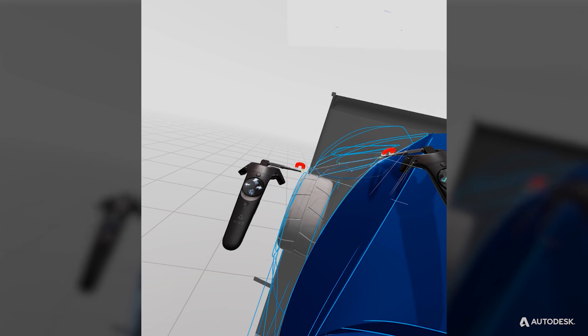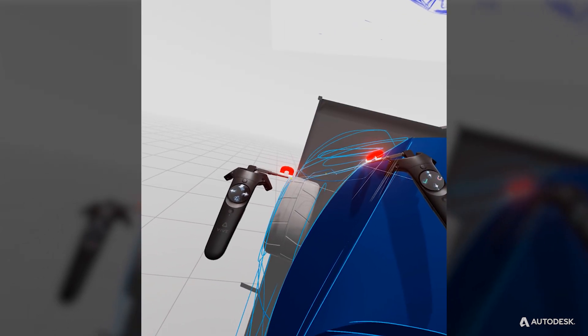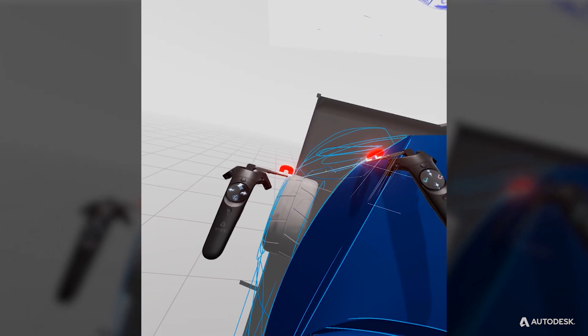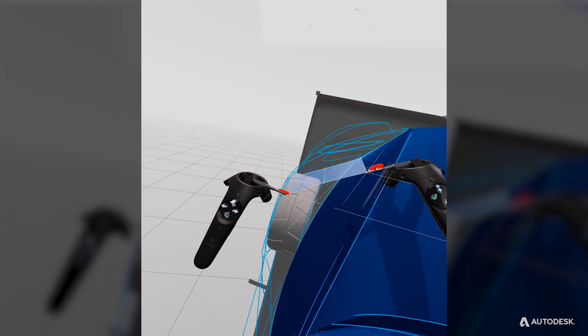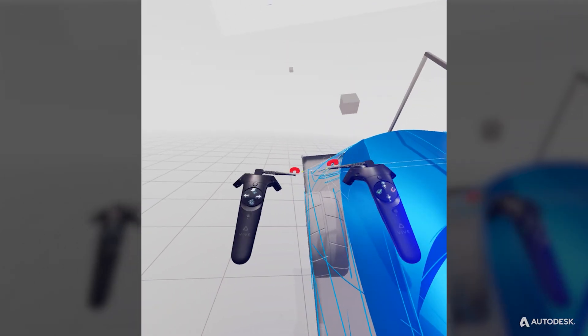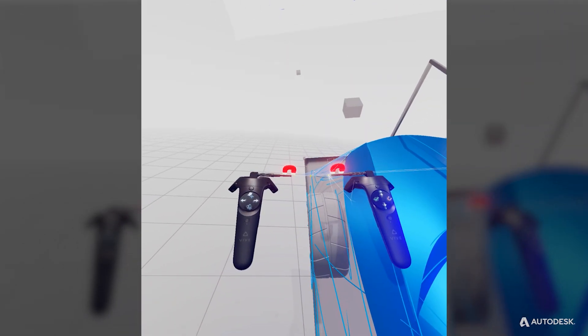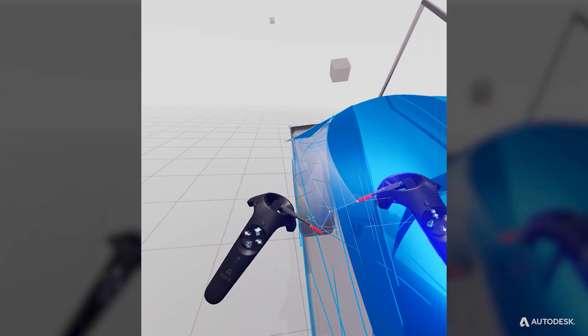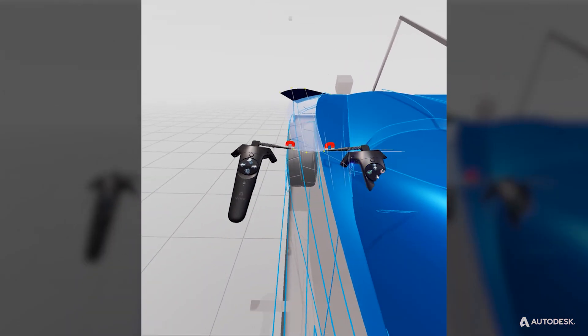The angle of your pointers matter because it affects the crown and tension of the created surface. As with curves, only use CVs you need.